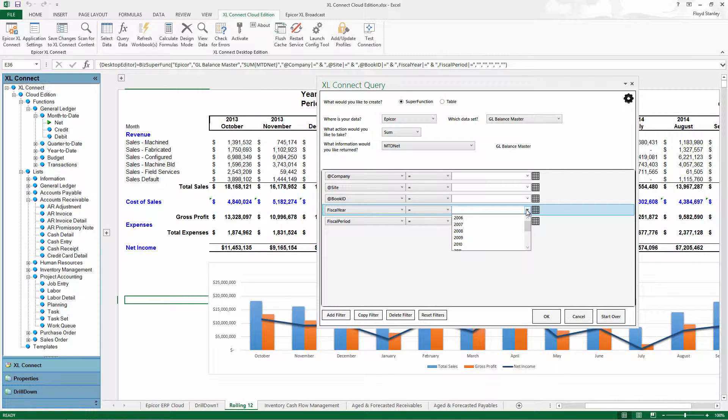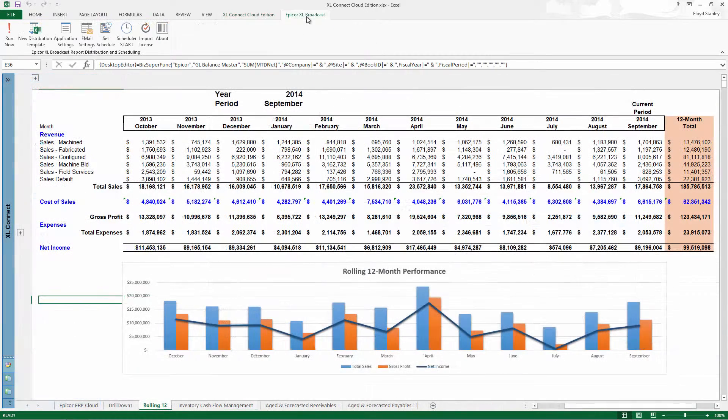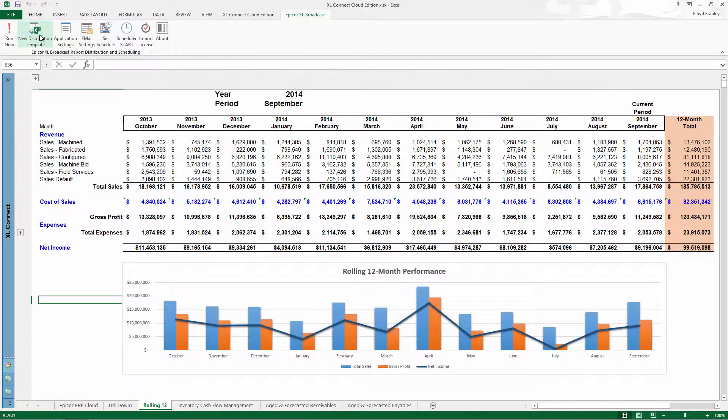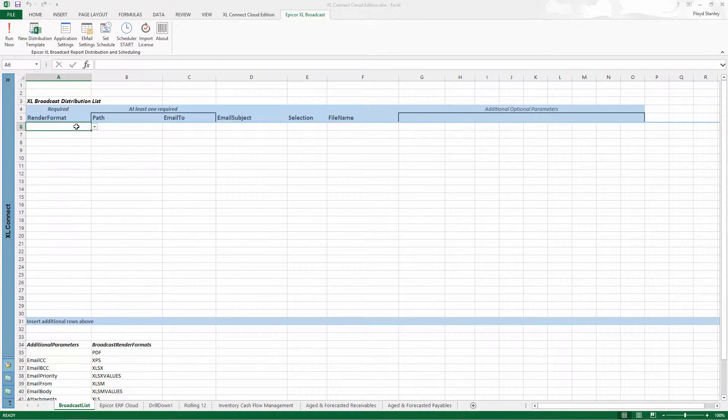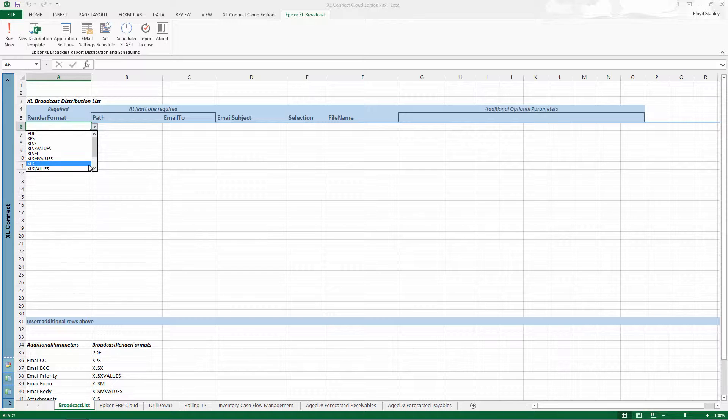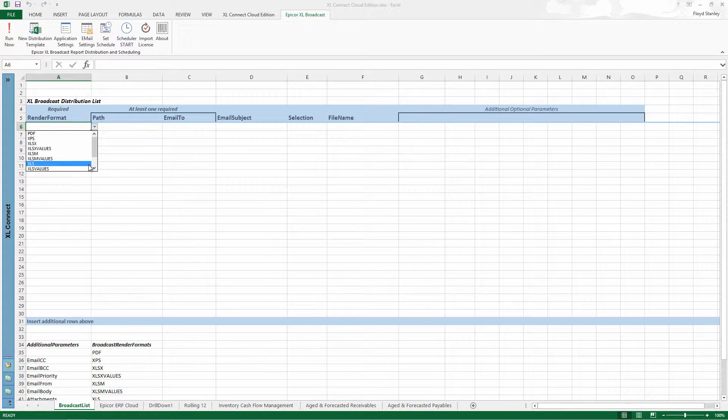And you'll be able to share your work with others inside and even outside the organization with Excel Broadcast, which allows you to send hundreds of reports in a variety of formats, segmented by company or site or department, with just the click of a mouse.